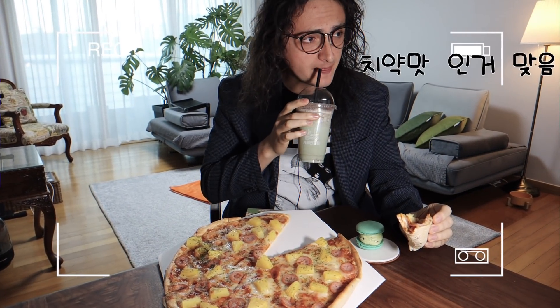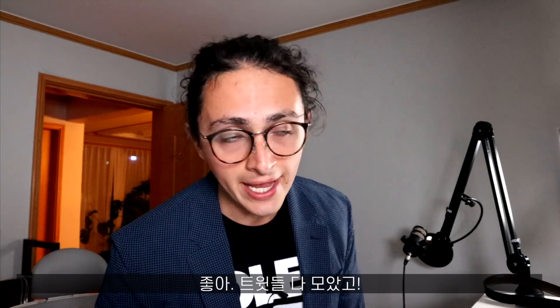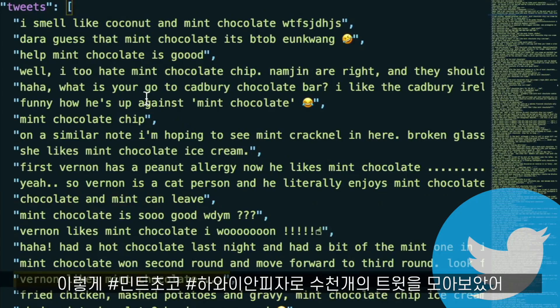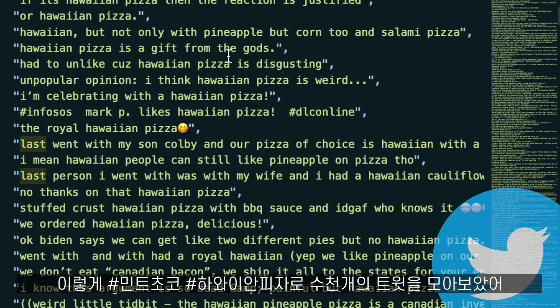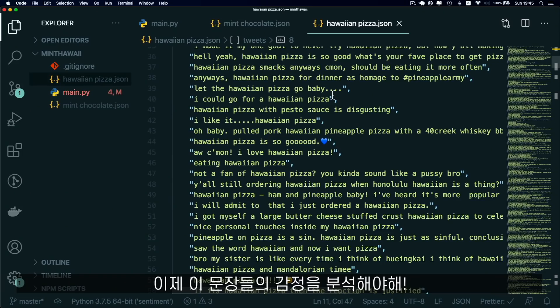It's like toothpaste but it's like good toothpaste, you know. Okay, we're done getting tweets. Although Twitter blocked me at the end, I could get a pretty big amount of tweets, so I feel pretty happy about that. We have tweets about mint chocolate and tweets about Hawaiian pizza — both in big numbers — so now we have to analyze the sentiment.